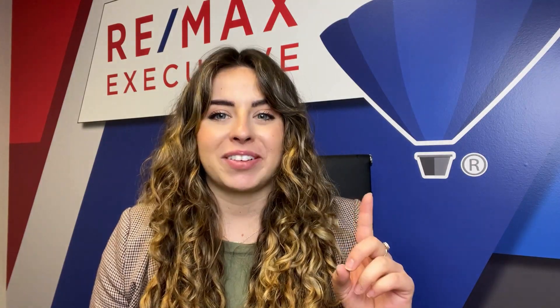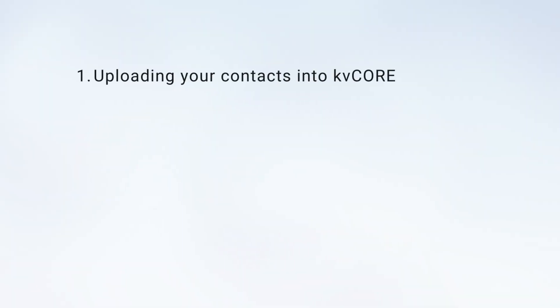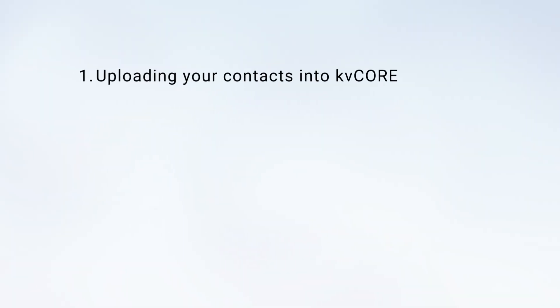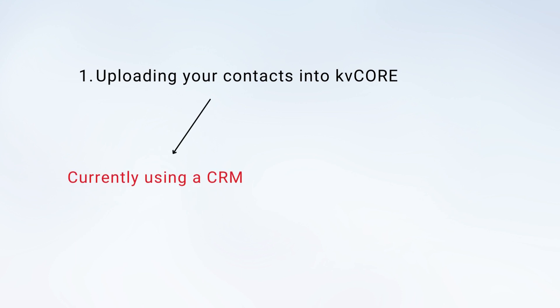Okay, let's get into it. While I'm talking, I'm going to walk you through some instructions, so please pause and rewind the video when needed. Number one: uploading your contacts into kvCORE. There are two types of people watching this right now, those that are currently using a CRM and those that are not. I'm going to speak to both of you on what you should do here.